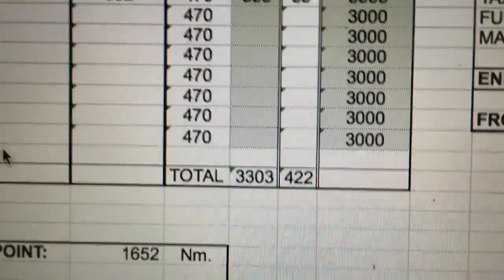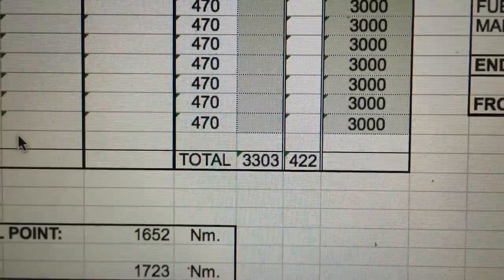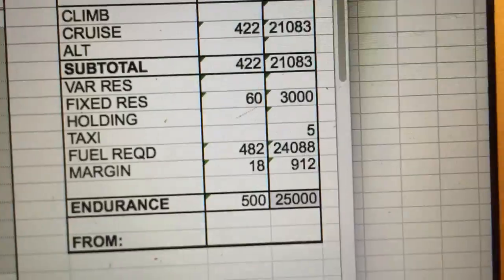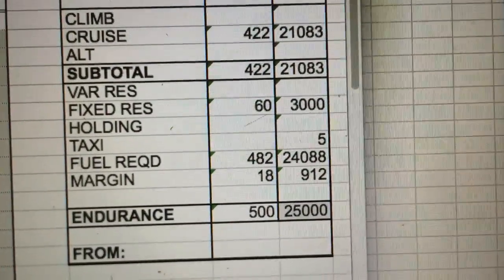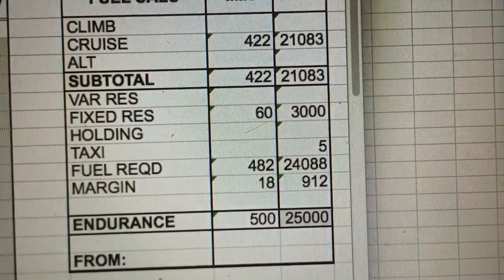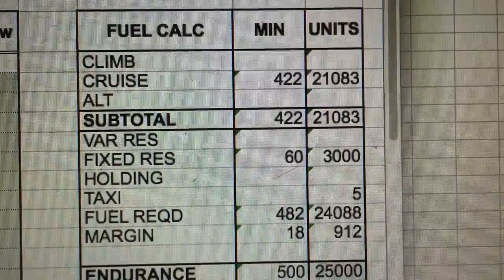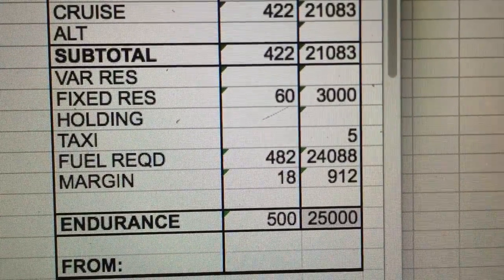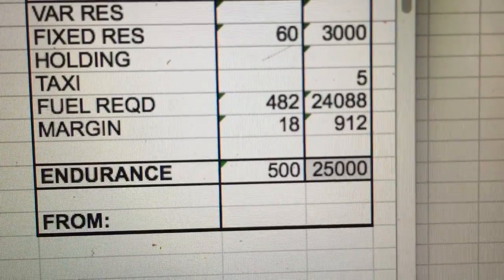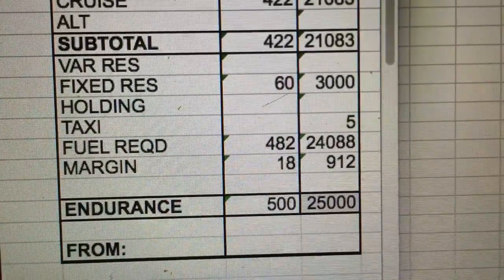The total distance is 3,303 nautical miles, equaling 422 minutes of flight. Using a reserve fuel figure of 60 minutes — that's 3,000 pounds — the subtotal is 21,083 pounds, plus the fixed reserve, giving a fuel required of 24,088 pounds. Let's top that up to 25,000 pounds on the aircraft, which will get us into the destination with 60 minutes of fuel remaining, plus a bit extra.